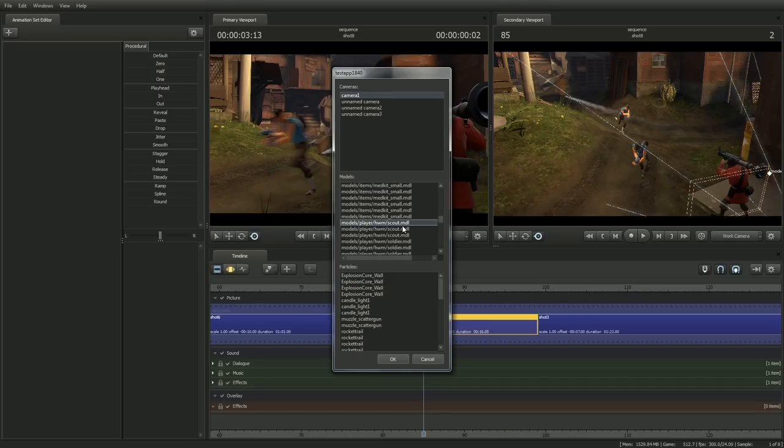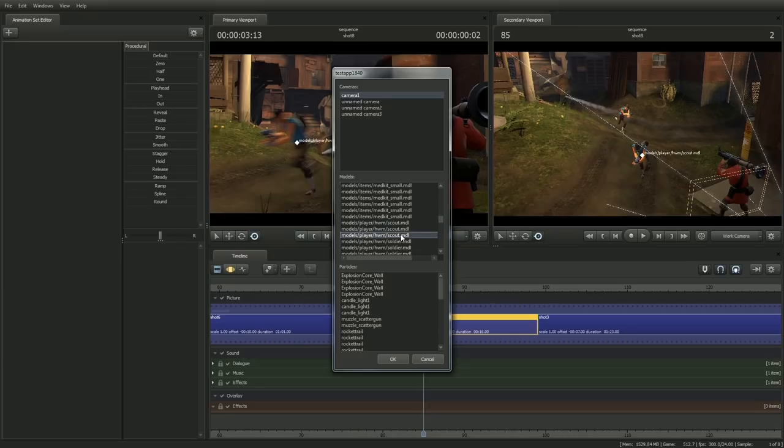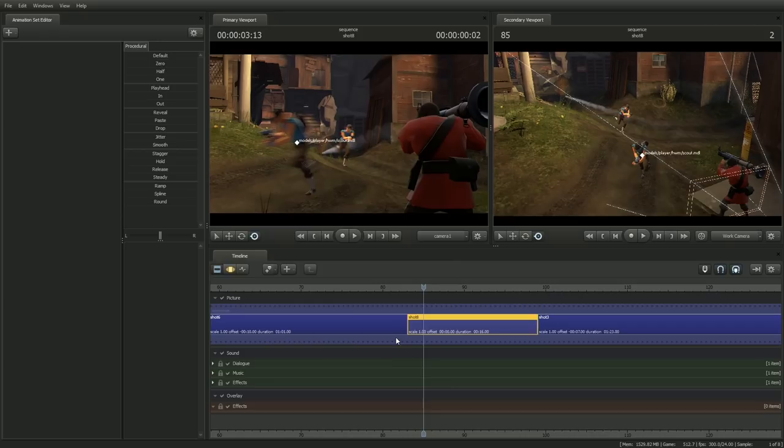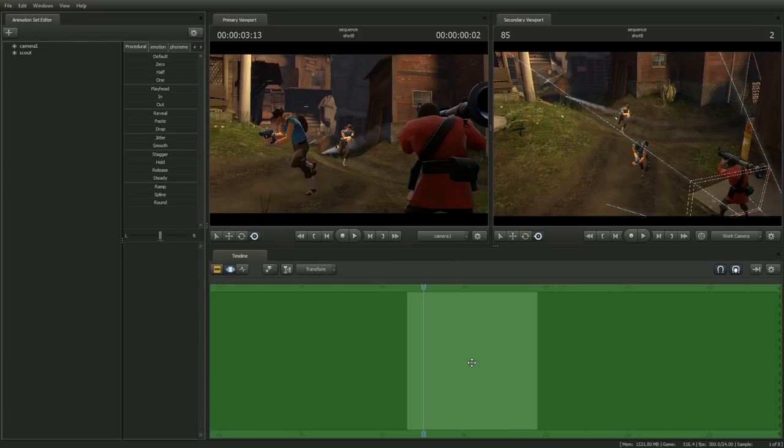Notice that as we select each one of the scouts, their root joint is highlighting. Let's go ahead and pick the one in the front, and click OK. Hit Tab to enter into the Motion Editor.